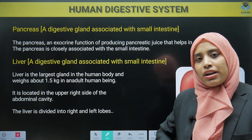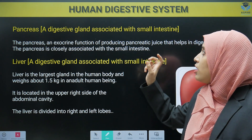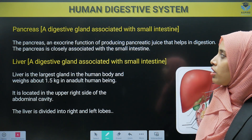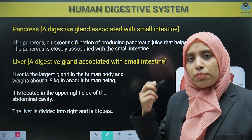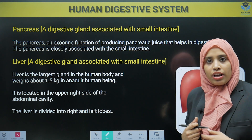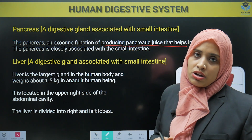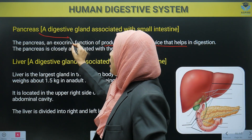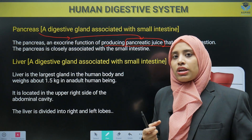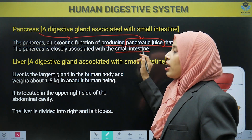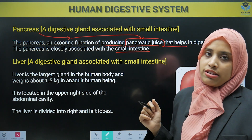There are accessory glands which help in digestion, such as the pancreas. The pancreas is a digestive organ that is also an associated gland with a role in helping the small intestine with further digestion. The pancreas is an exocrine gland because it secretes juices forward, producing pancreatic juice that is released directly into the small intestine.